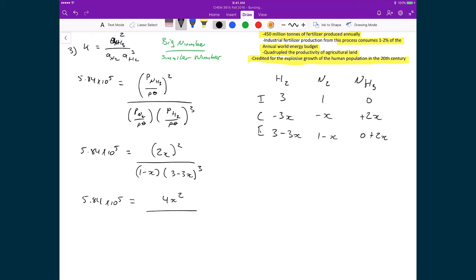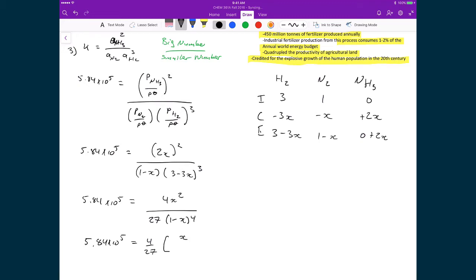In the denominator, we factor a 3 out of (3−3X), so (3−3X)³ = 27(1−X)³. Combined with (1−X) from nitrogen, the denominator becomes 27(1−X)⁴. This simplifies to K = (4/27) × [X/(1−X)²]², since X²/(1−X)⁴ equals [X/(1−X)²] squared.